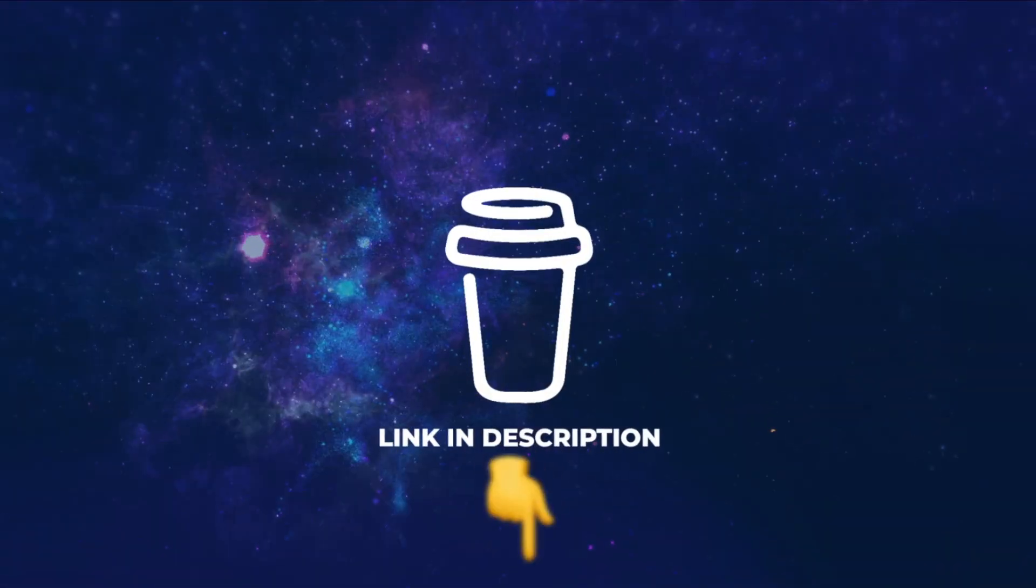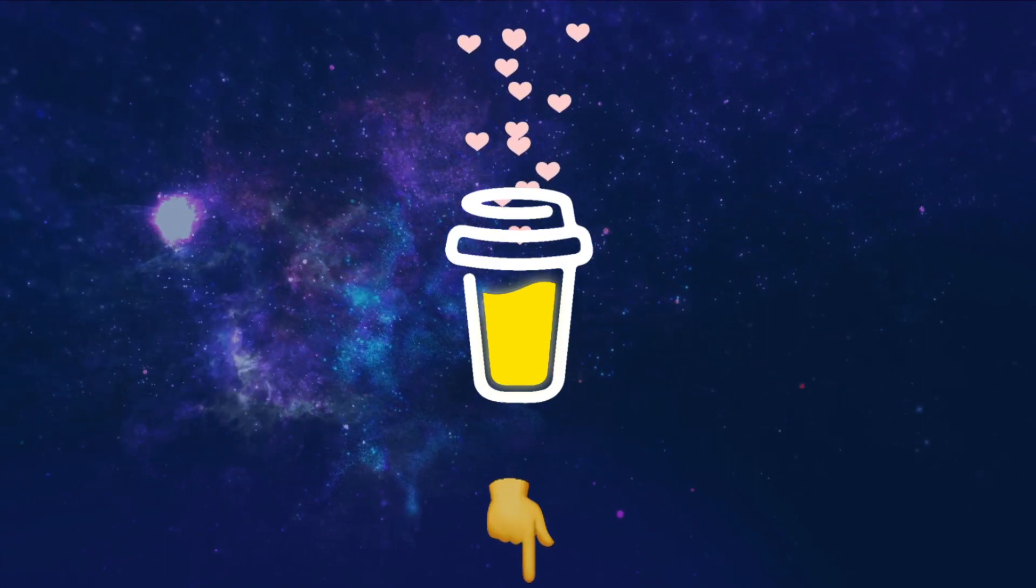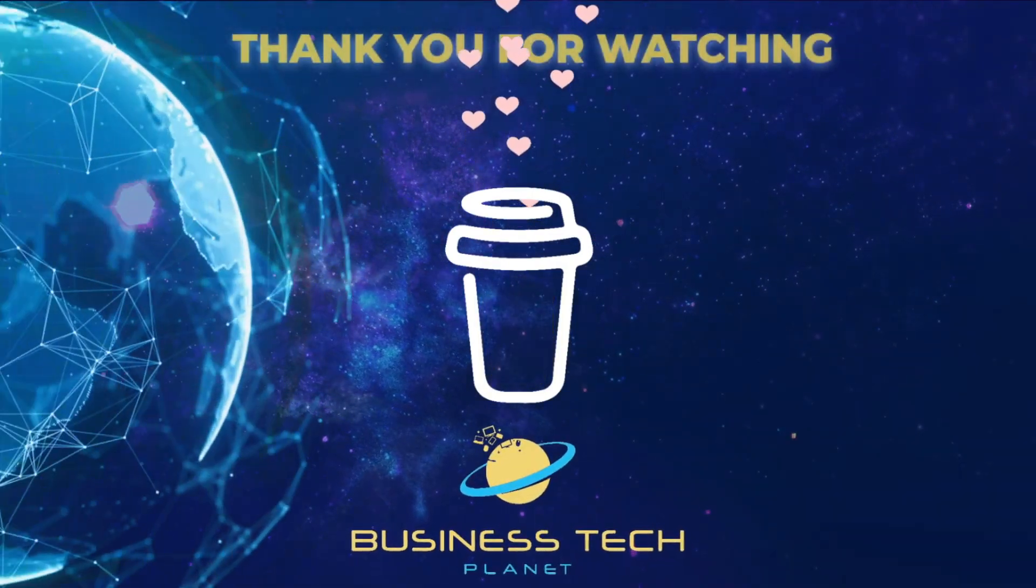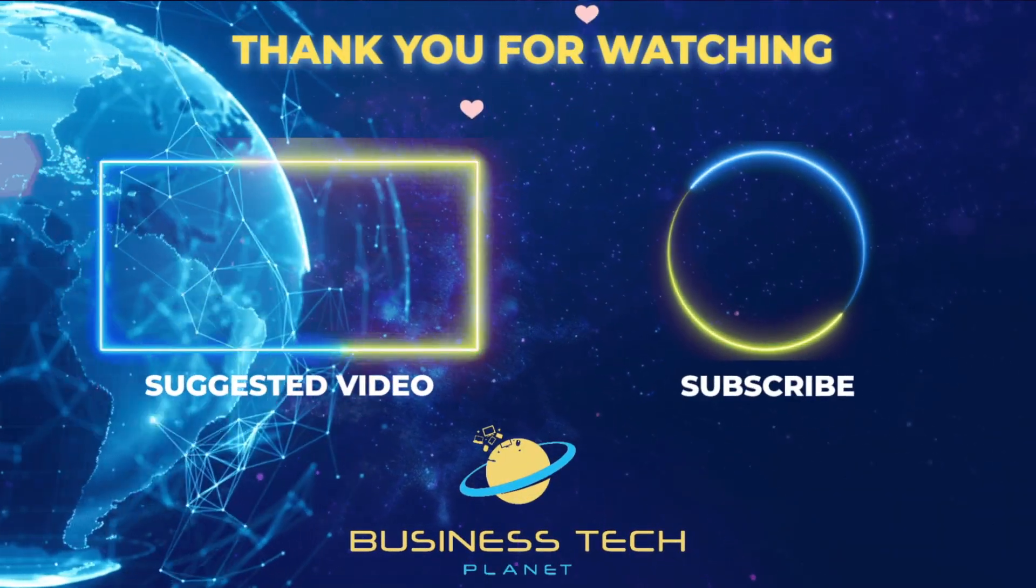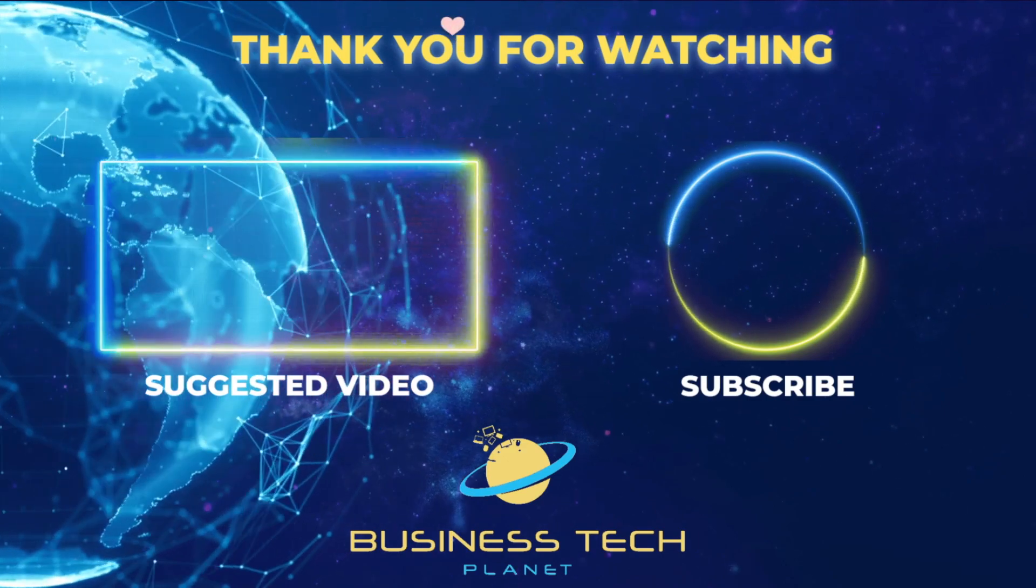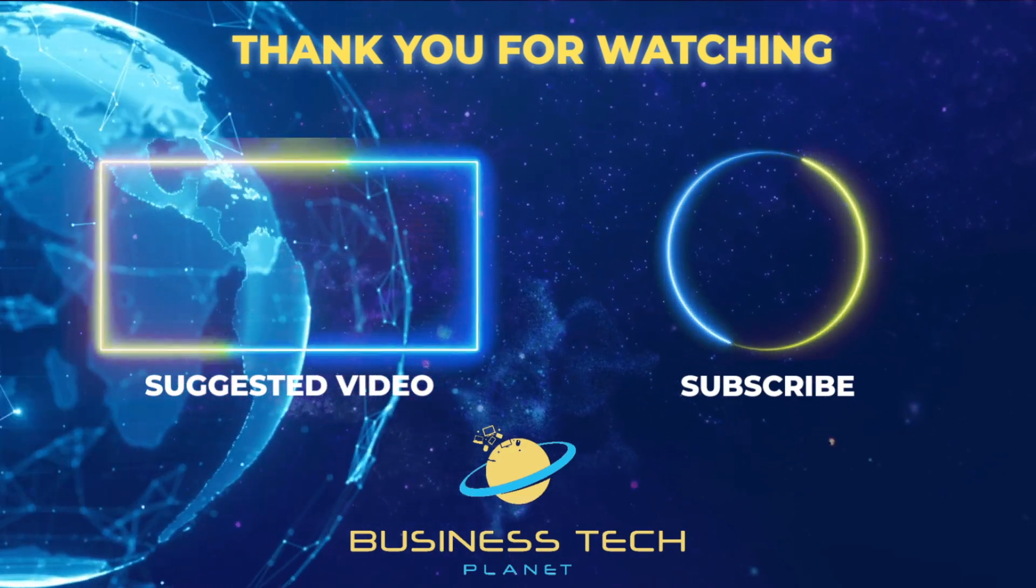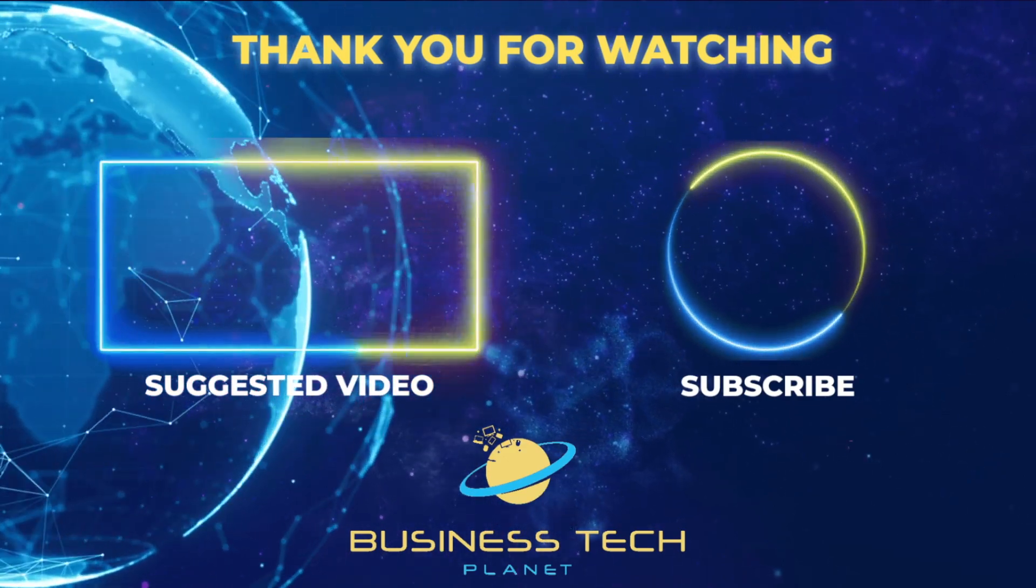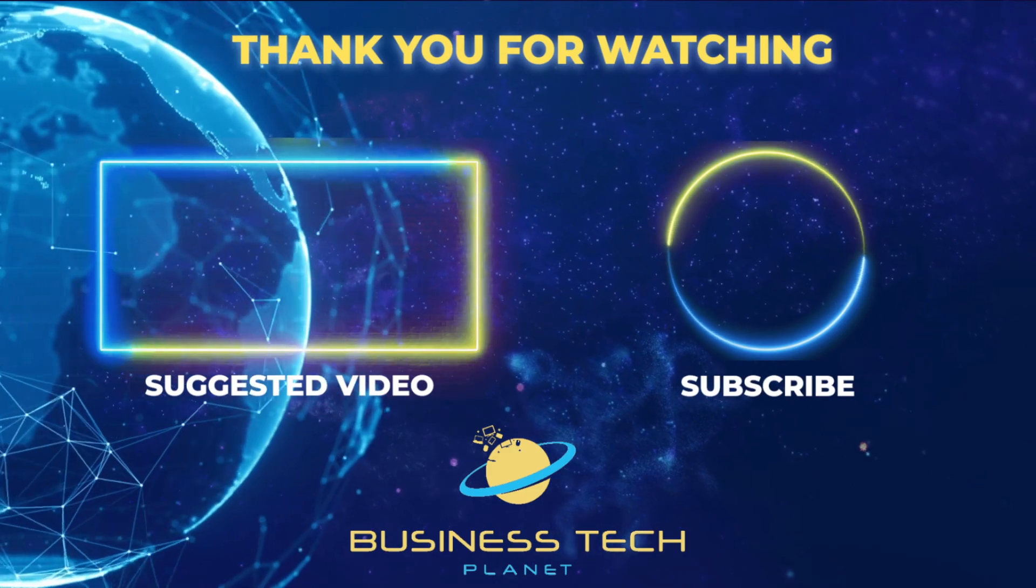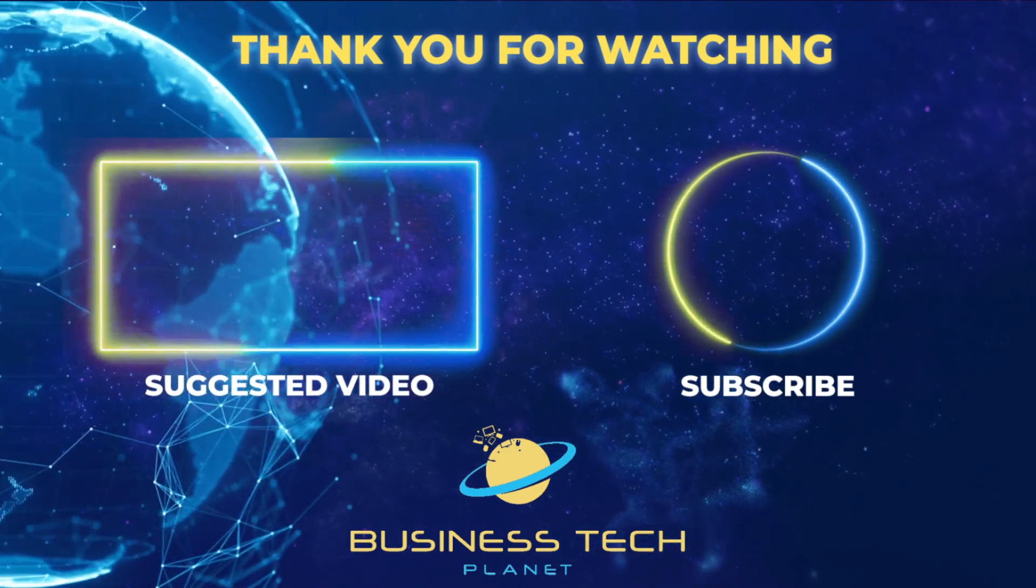That's all for this video. If you found it helpful, why not buy us a coffee? We'd really appreciate it, and you'll be helping us grow the channel. Thanks for watching. Remember to check the description for additional resources, and don't forget to subscribe for more Microsoft videos.